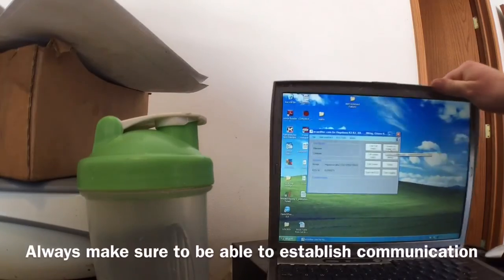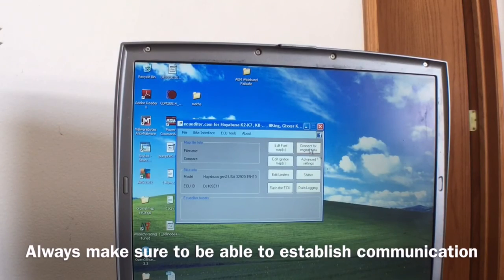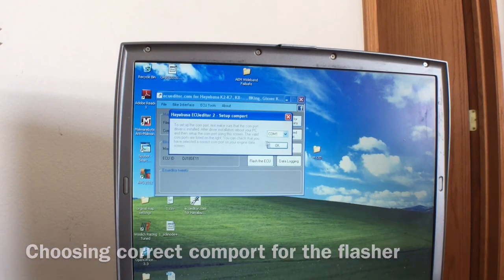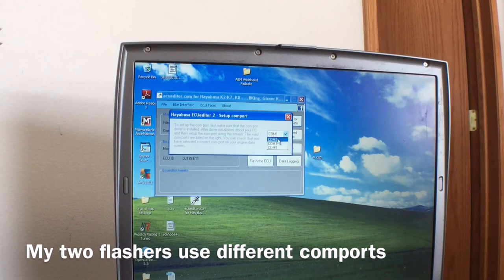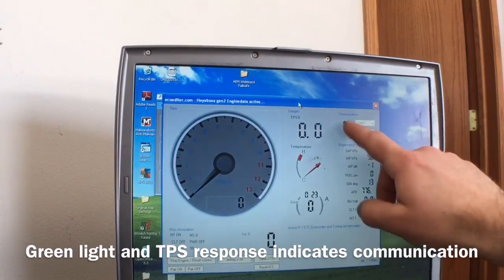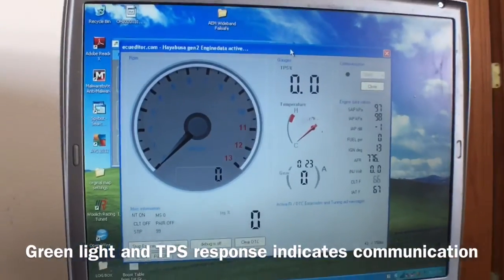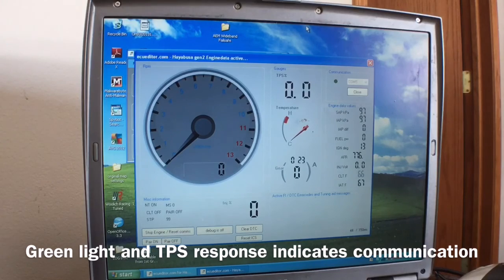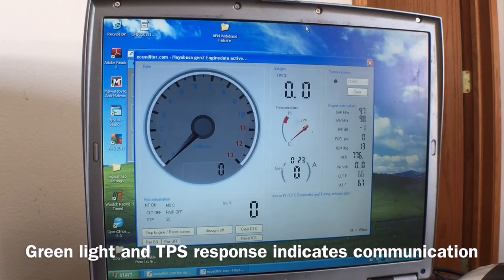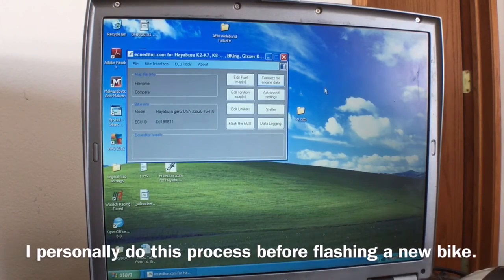We're establishing communication. I got the green light — that's what I was going for. So this ends up being COM5; my computer had to find it because it's a slow piece of shit. So I've established communication. You can see that when I adjust the throttle, ECU editor is communicating with the ECU. I do that before I flash, before I get a map, etc.